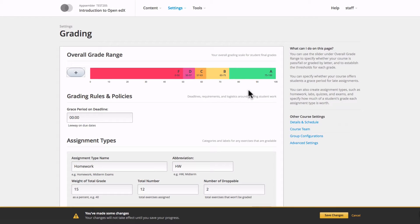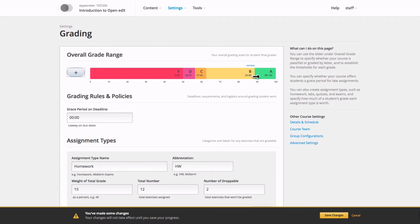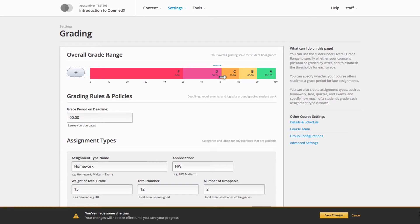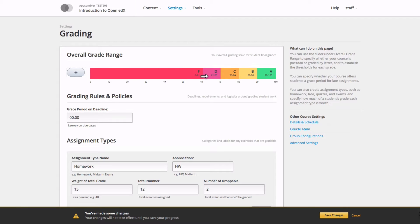Now I want to adjust the scales, which I do by simply clicking and dragging the ranges of the grades. Set about a range of 10 for each one. There we go, all set.